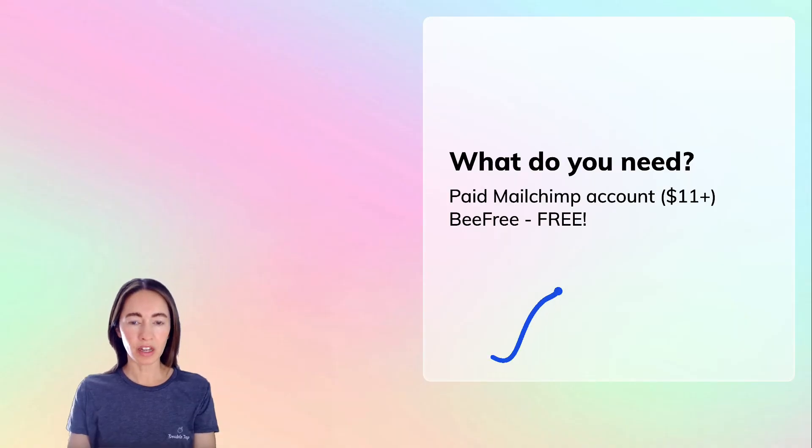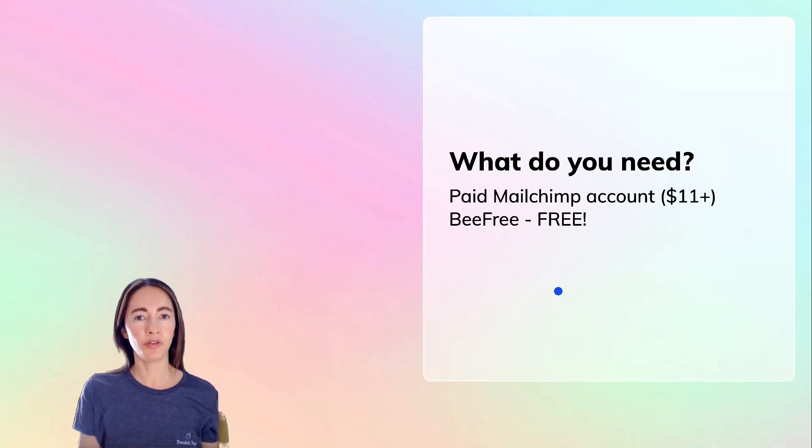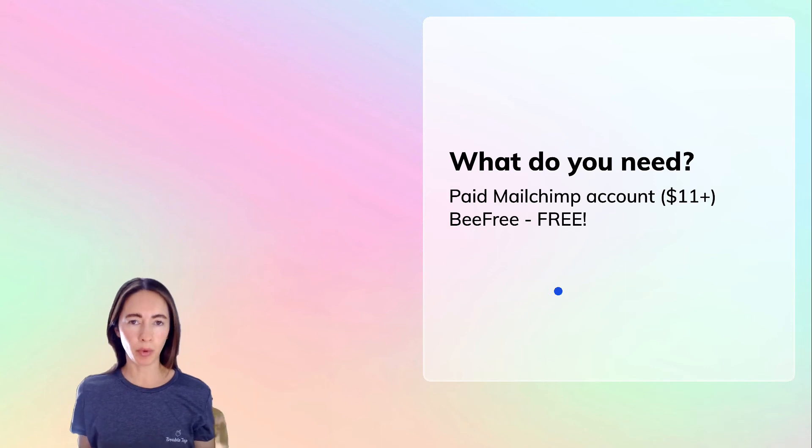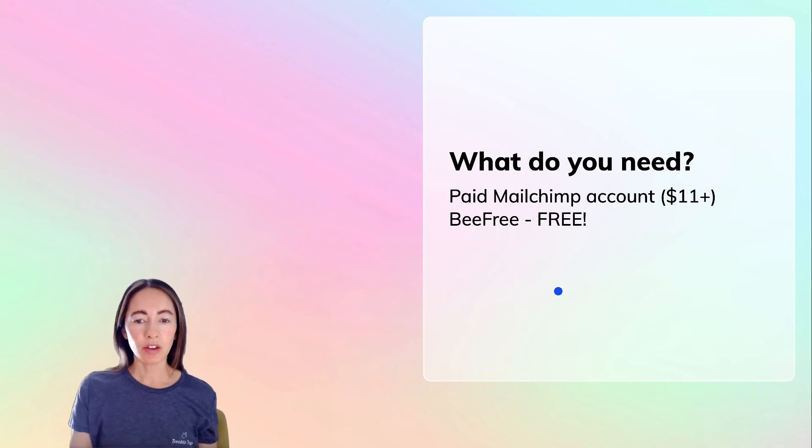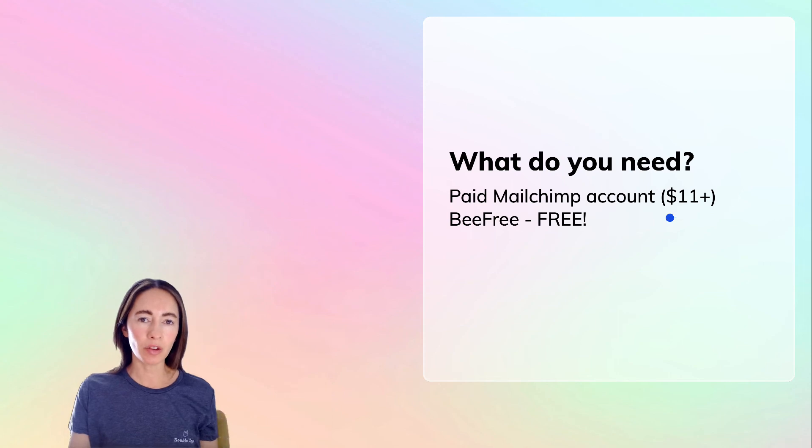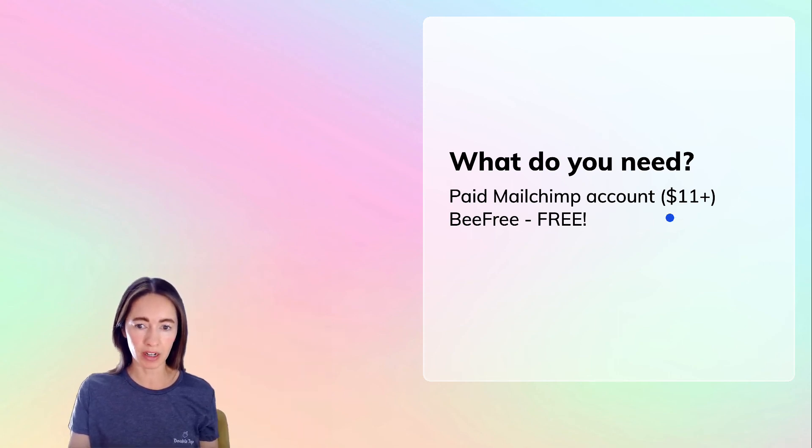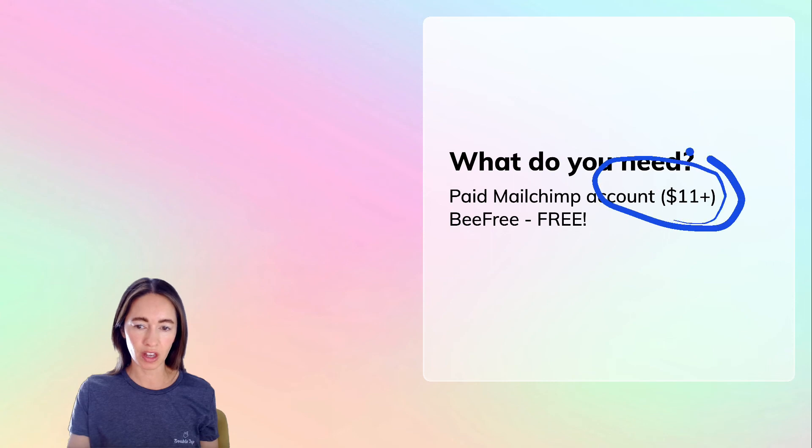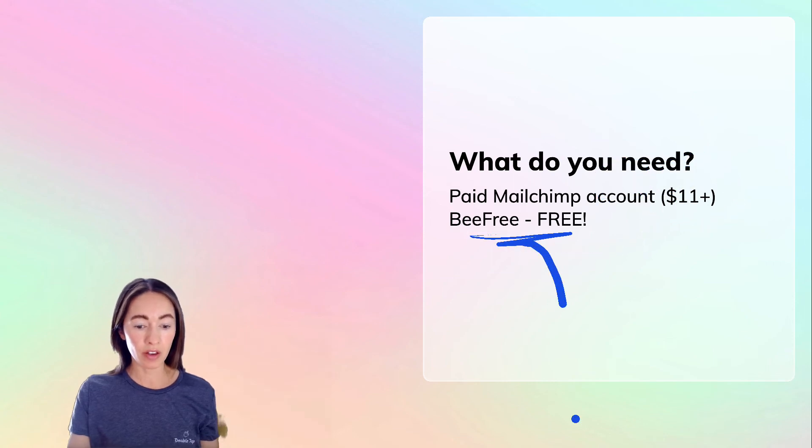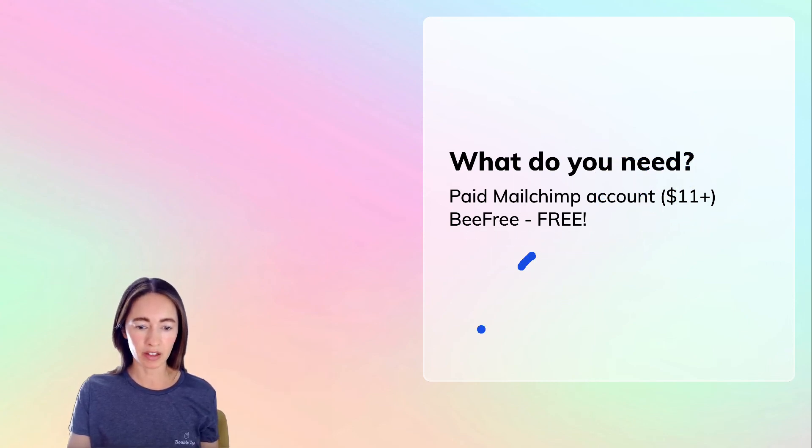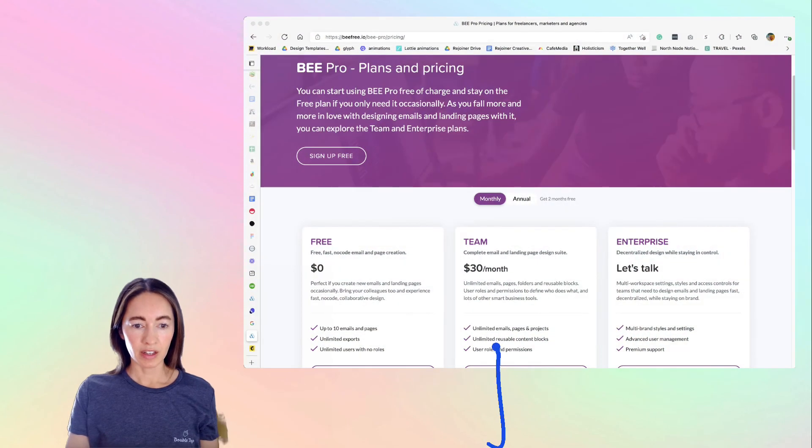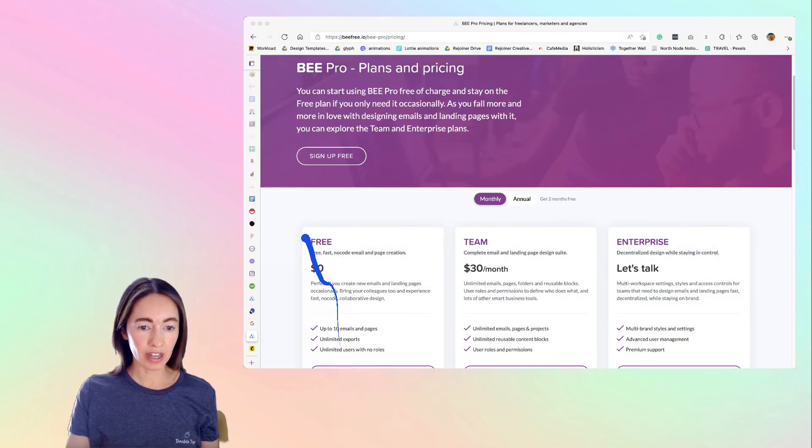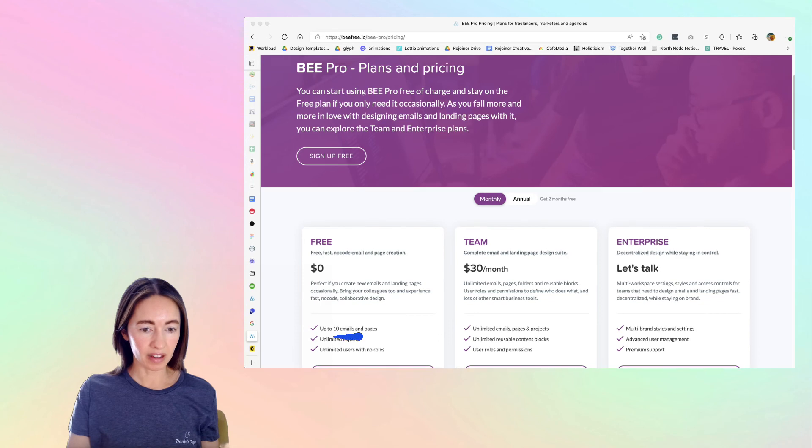So what do you need to be able to use BeFree and import into MailChimp? Two things. You need a paid MailChimp account because MailChimp will not allow you to import HTML if you're on the free plan. So make sure that you get the paid account. And then BeFree is actually free. So we'll look at their plans over here. So you can actually get a free account and that is up to 10 email exports.